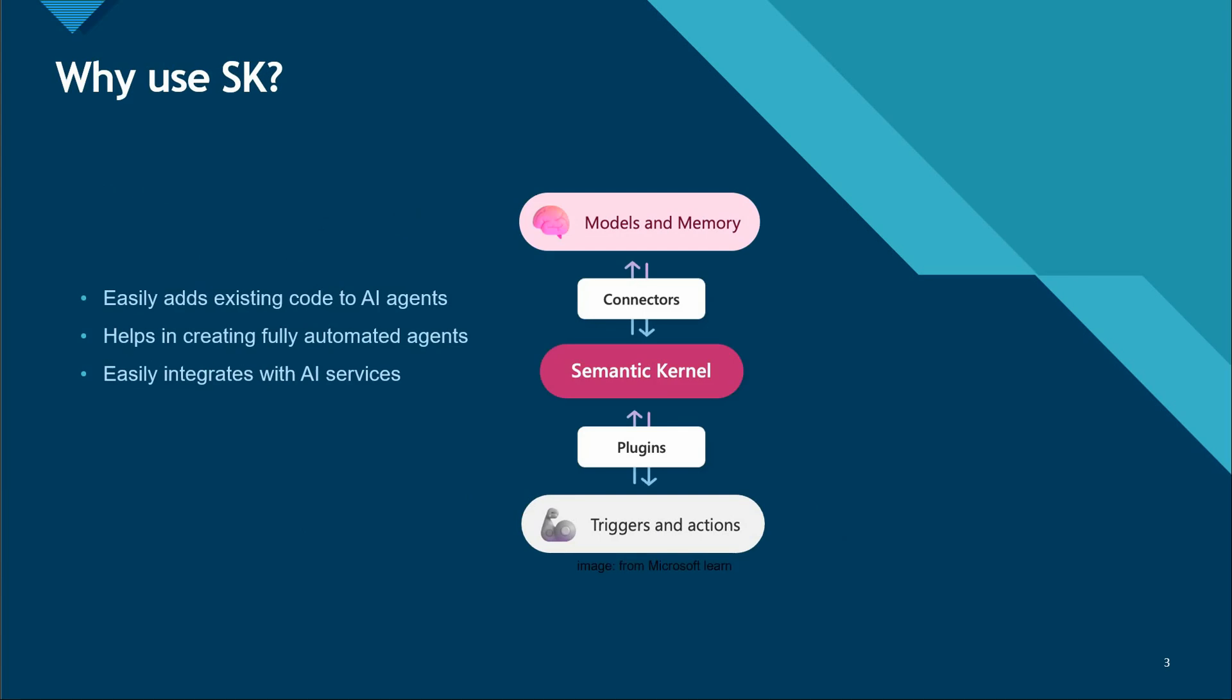Now, why should we use Semantic Kernel when we have many systems like ChatGPT? Let me give you an example. Let's say you want to write a book and if you're using ChatGPT, you will just say 'write a book on so and so topic.'